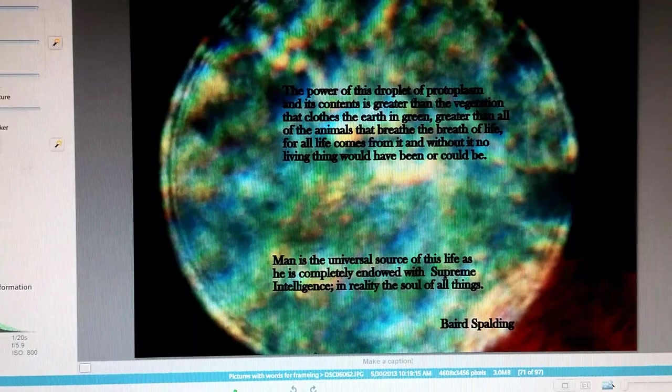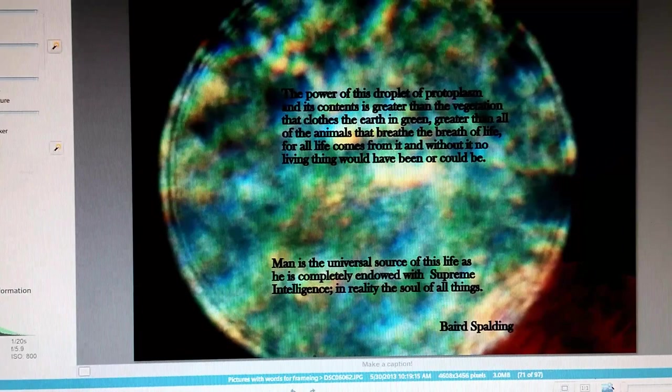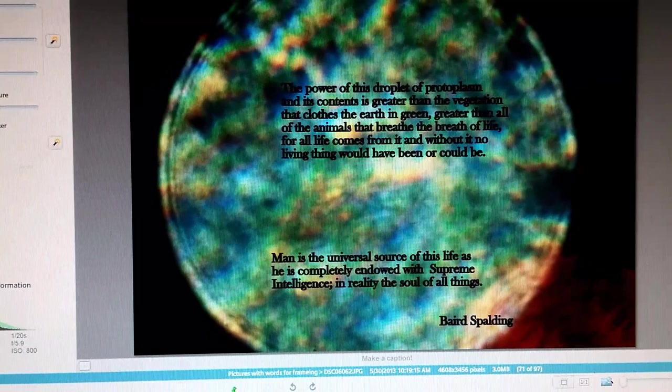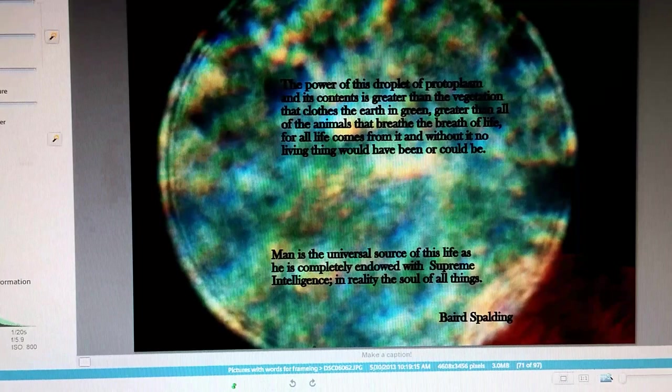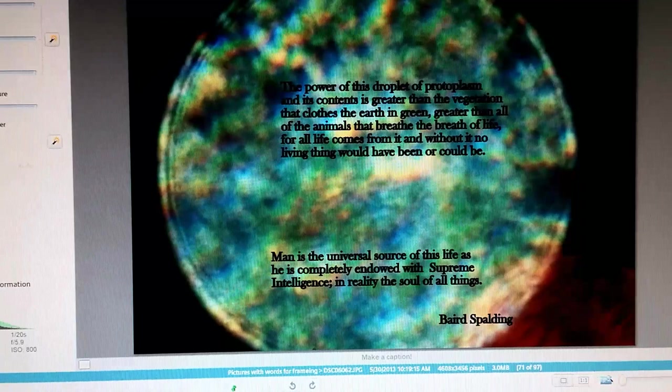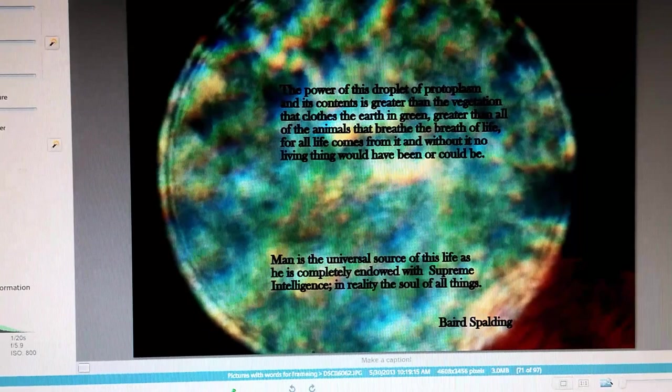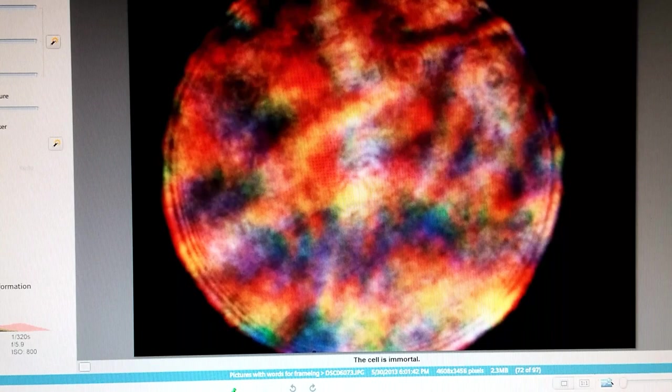And more from him, the power of this droplet of protoplasm and its contents is greater than the vegetation that clothes the earth in green, greater than all of the animals that breed the breath of life. For all life comes from it, and without it, no living thing would have been or could be. Man is the universal source of this life, as he is completely endowed with supreme intelligence, in reality the soul of all things. Baird Spalding.